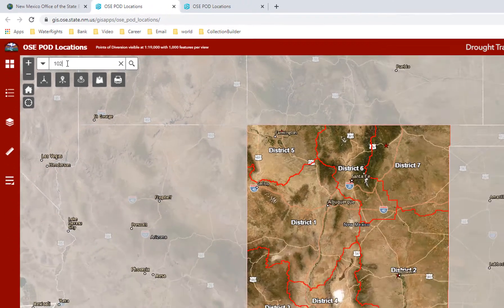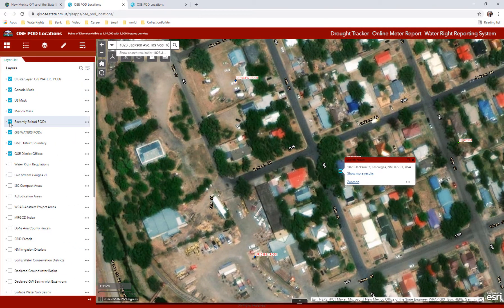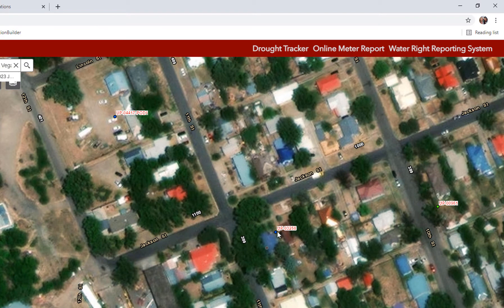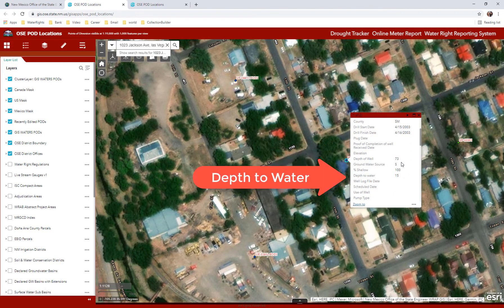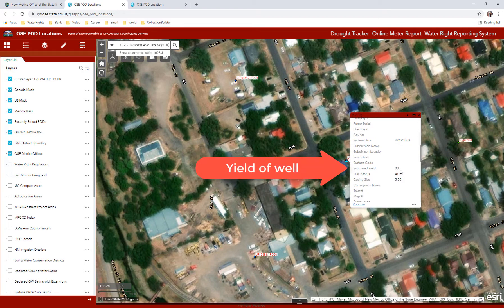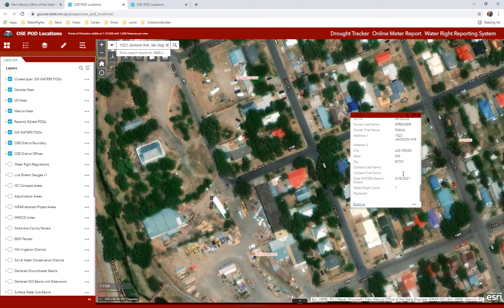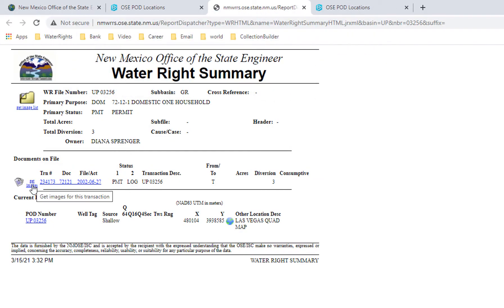If you type in the address and hit either the enter button or click on the looking glass, it zooms in to that area of interest. You need to make sure that all of the pod layers are turned on. Closing that window, you can see there are only a few wells that appear in the neighborhood. Clicking on one of interest, this well was drilled in 2003 to a depth of 73 feet, with an estimated yield of 30 gallons a minute, a casing size of 5 inches, the file number, sub-basin number, who owns the well, and the address. Then you click on More Info and it will take you to the image documents in NMWRS.